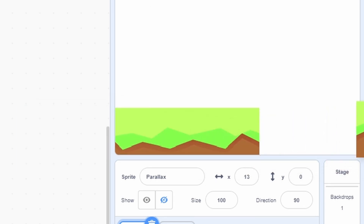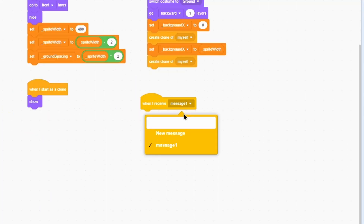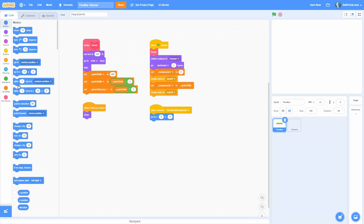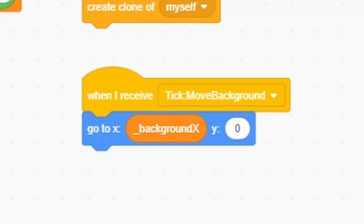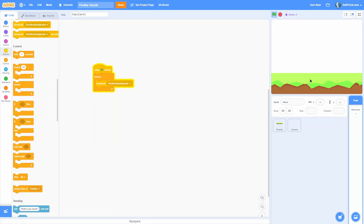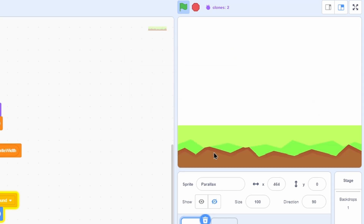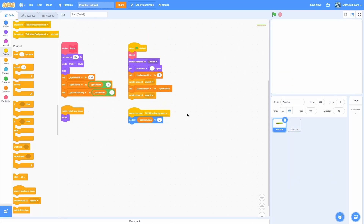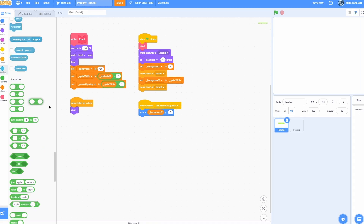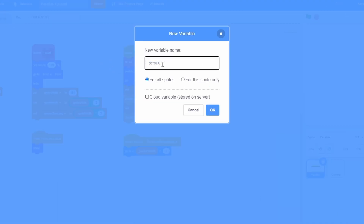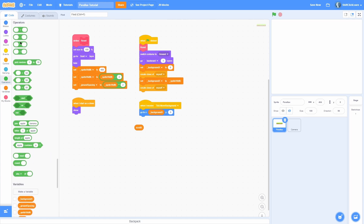To fix positioning, make a tick message — I'll call it 'move backgrounds'. In the move backgrounds handler, instead of going to 0,0, use background_x for the x position. Then in the backdrop's when-green-flag-clicked, run move backgrounds forever. You can see they are now positioned correctly, and if we try to move them they snap back to the correct position. We can also see that second clone over to the right.